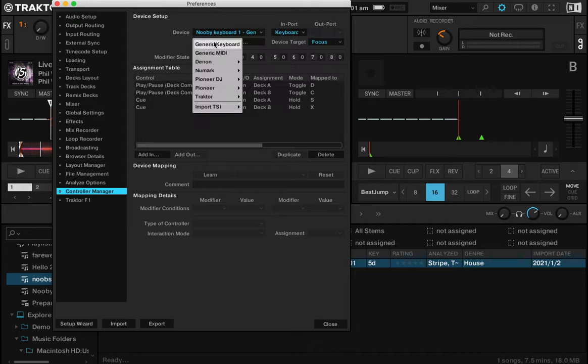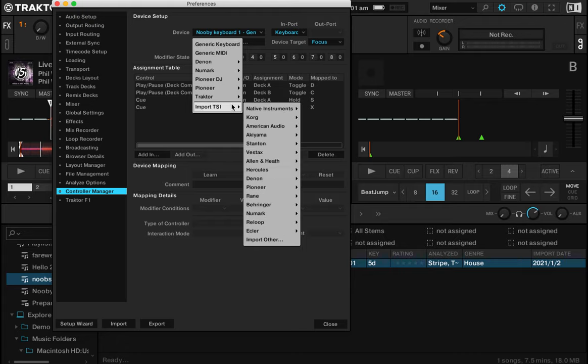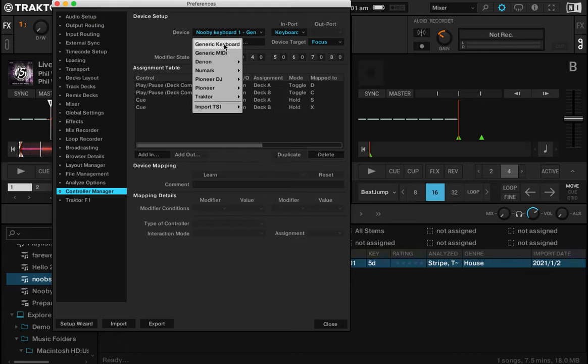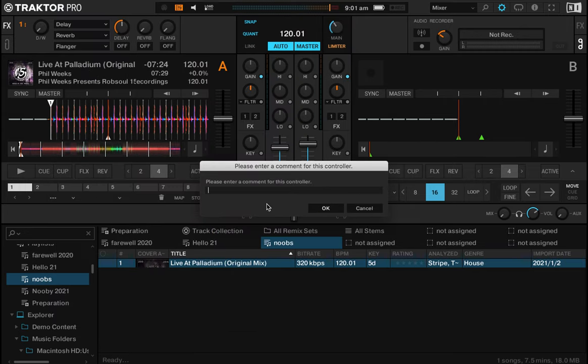You can just add a new one by clicking add and then add generic keyboard. You can also import that later on once you've created this one. Just create it and give it a name. I'll call this one glitch because it's glitching out—this must be the tenth time I've tried this video.